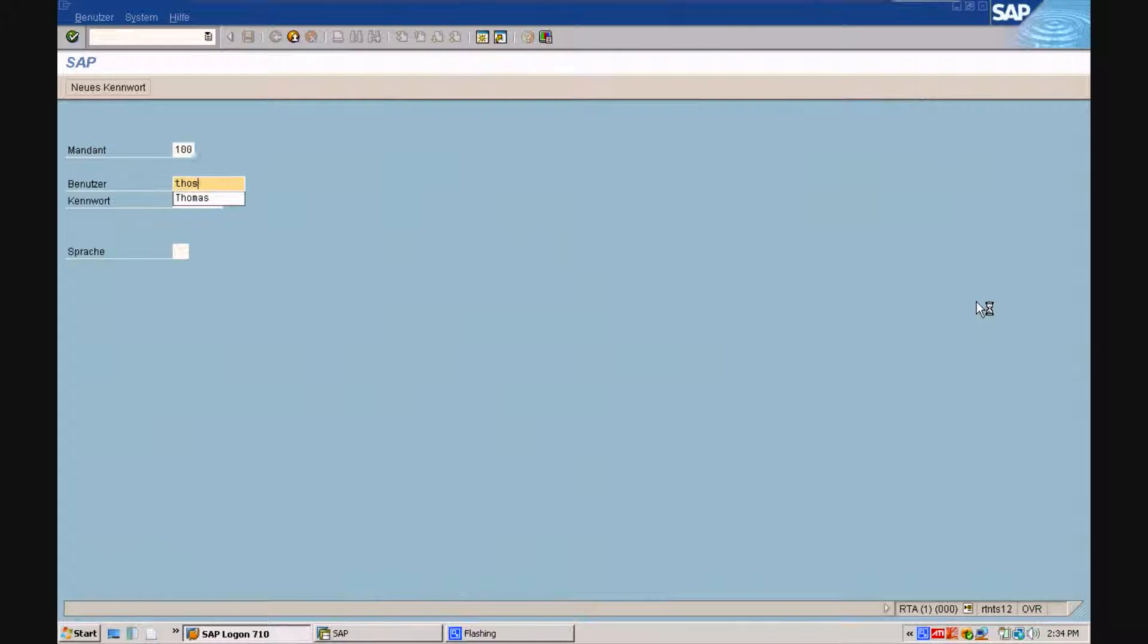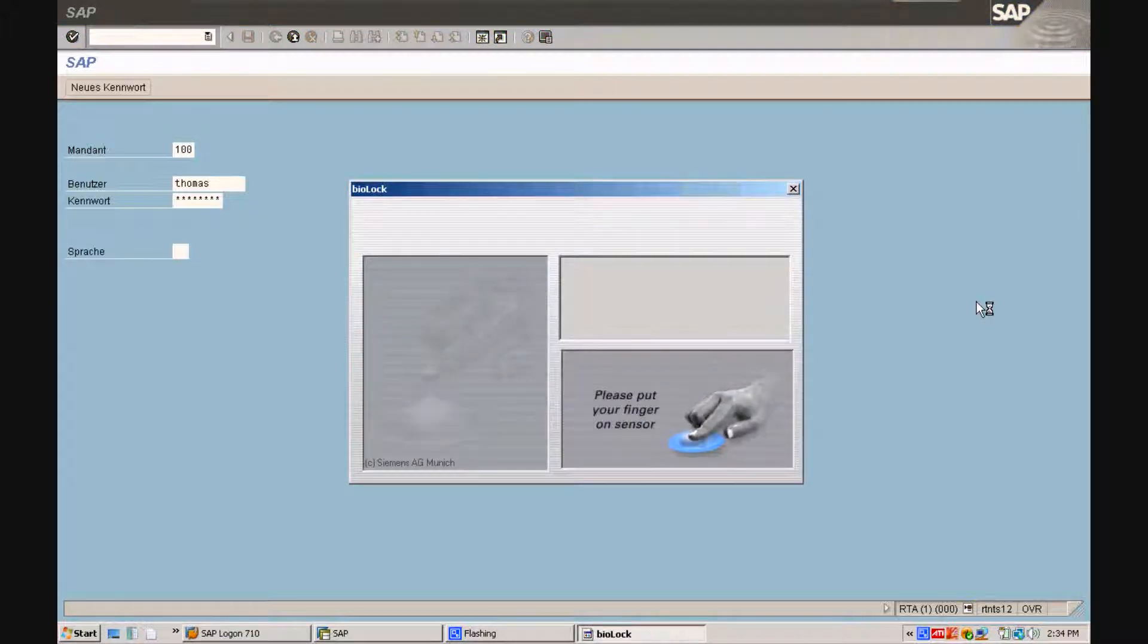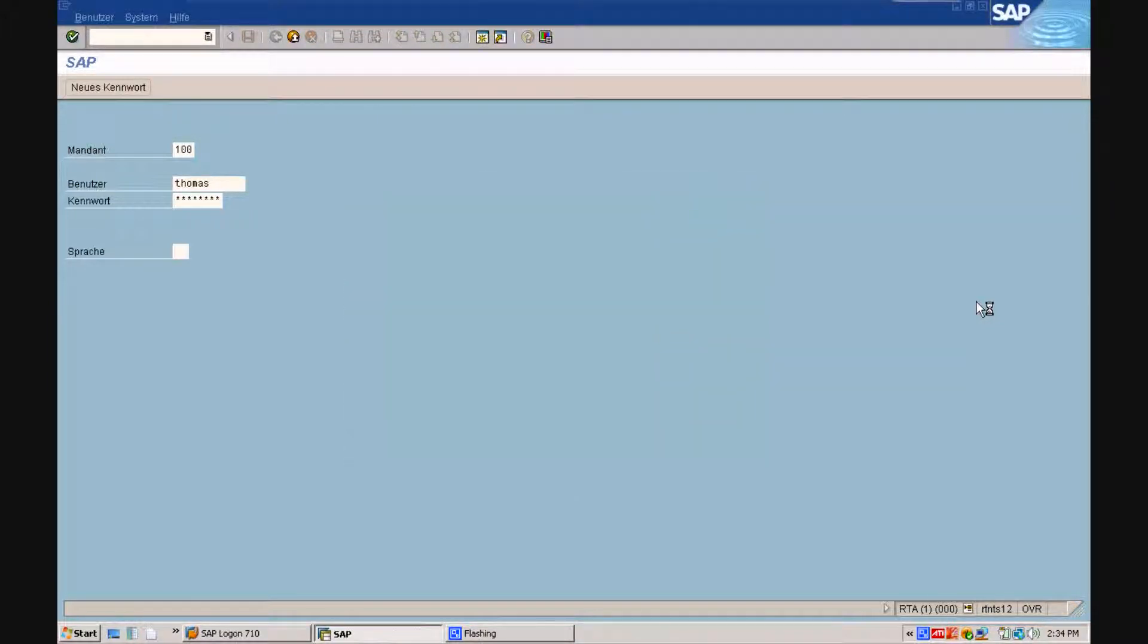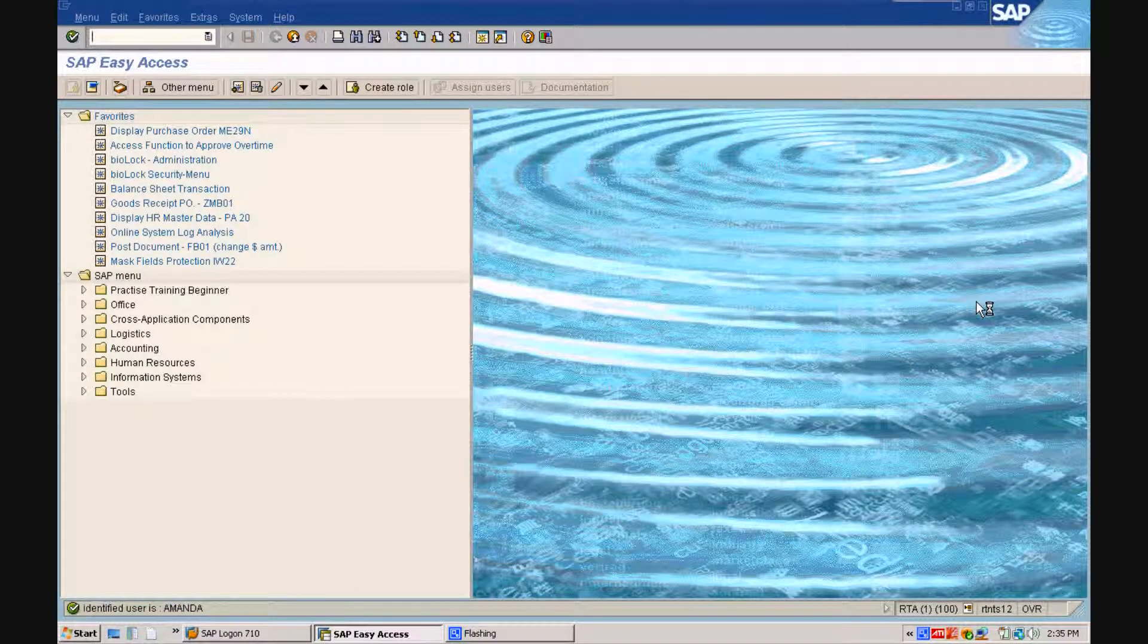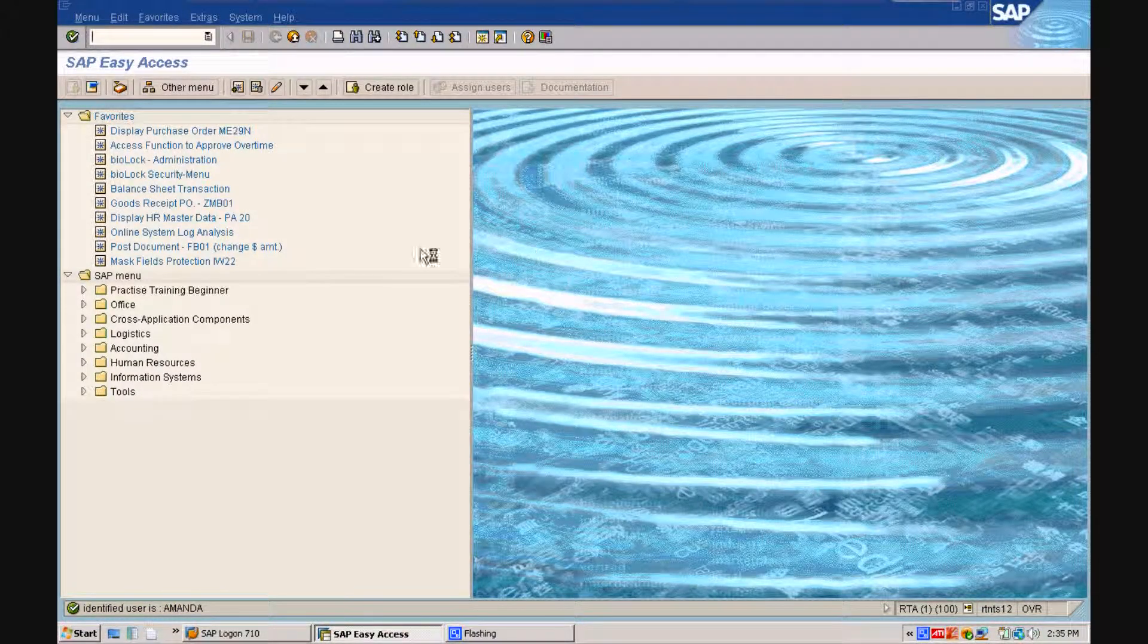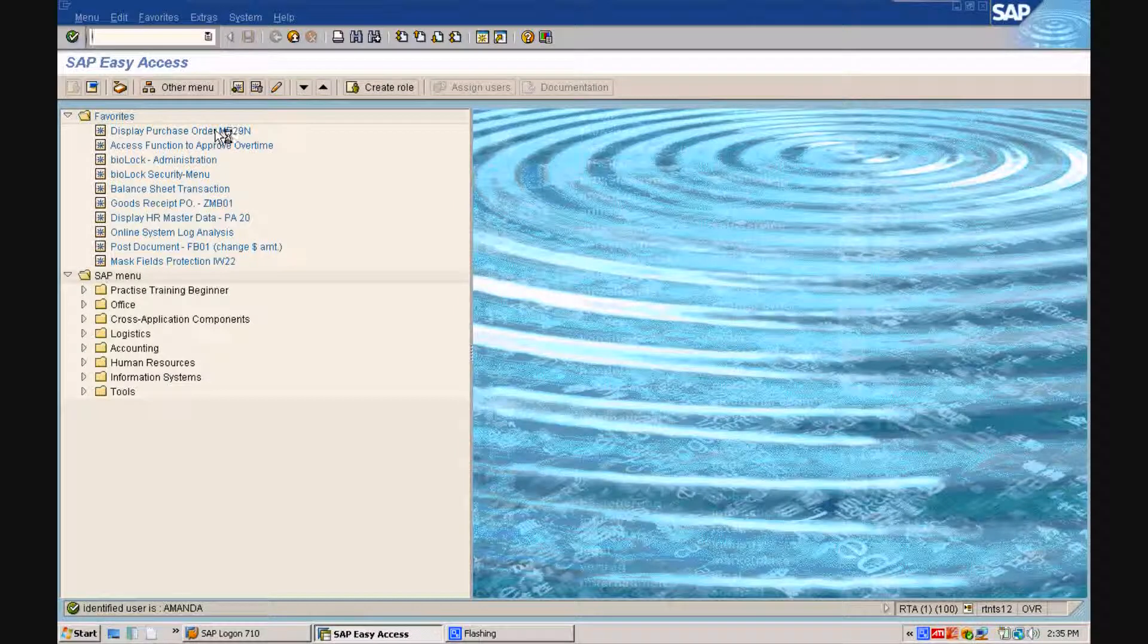At the Polk County School District, the biometric template of Amanda is purposely assigned to her superior, Thomas, so when she puts in the password and puts her finger on the sensor, she will have access to Thomas' SAP user profile.